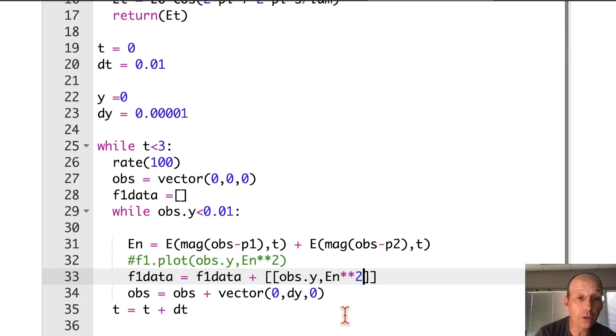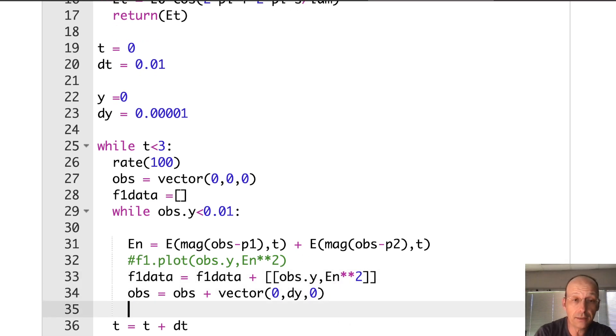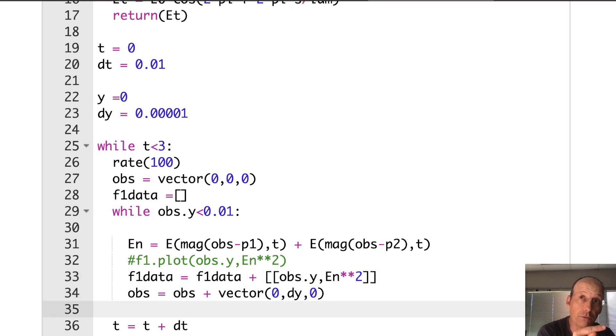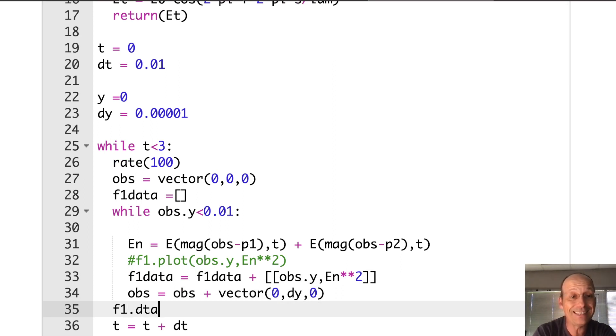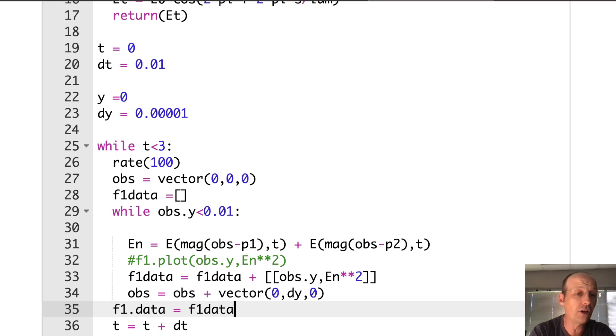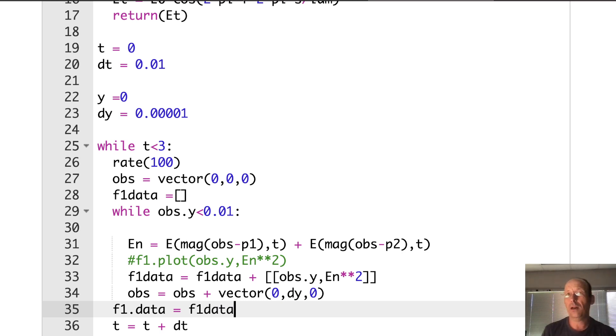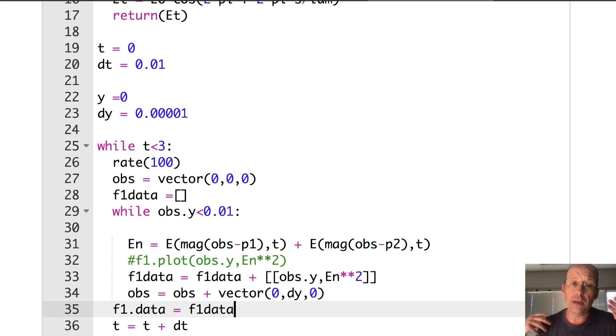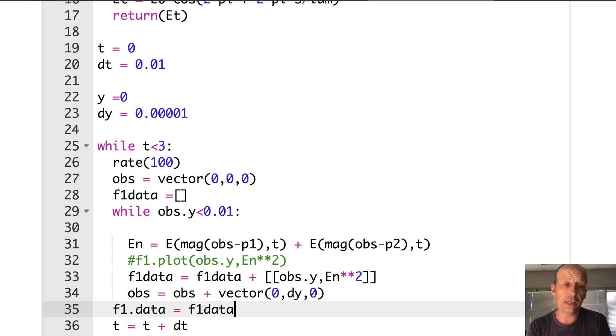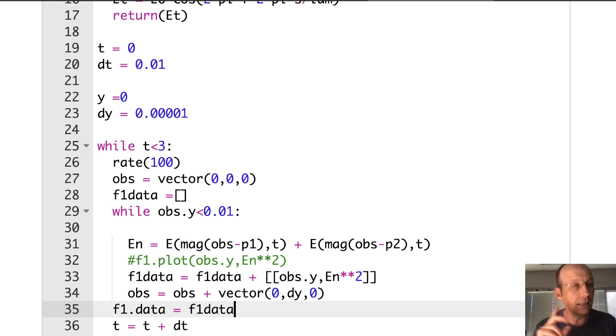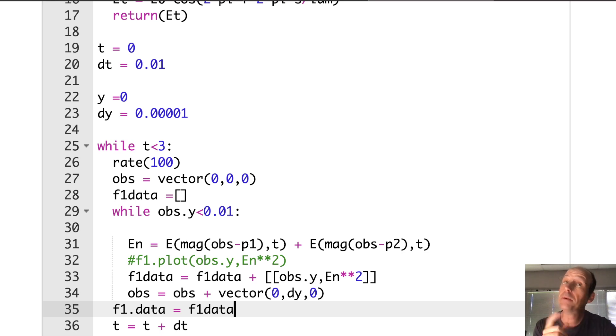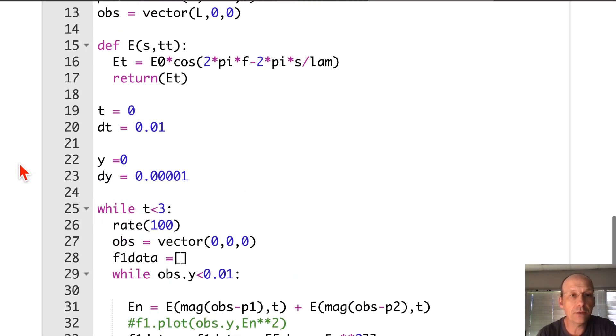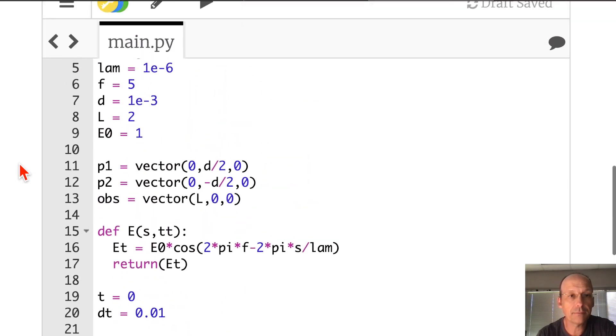Now to plot it, I'm going to be out of that space loop and I can just say F1 dot data equals F1 data. And you could call the F1 data whatever you want. Some people call it data, but I don't like calling it data when I have another data in there. And that's it. That should animate the graph, unless I made a mistake, which does happen. Let's see what this looks like.